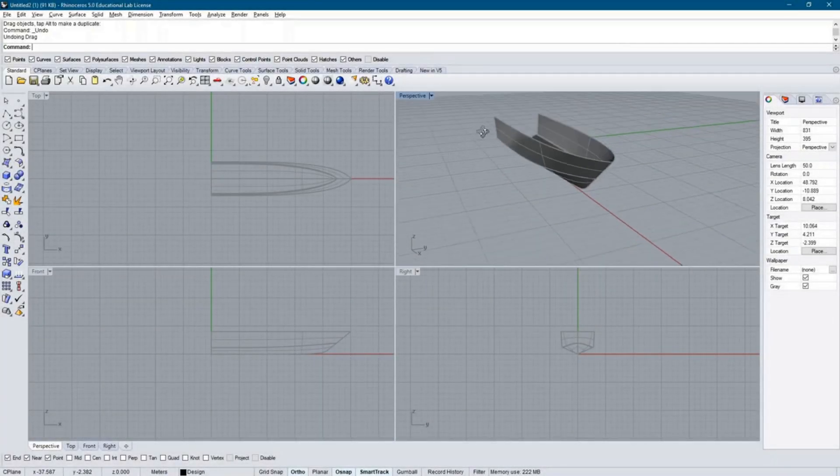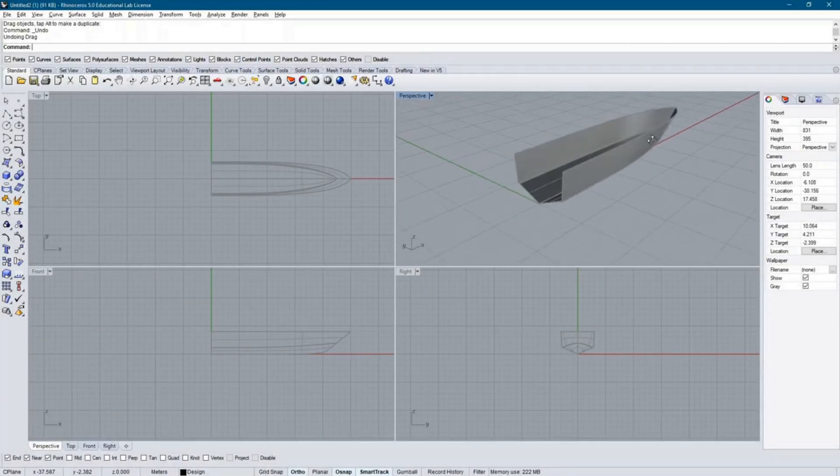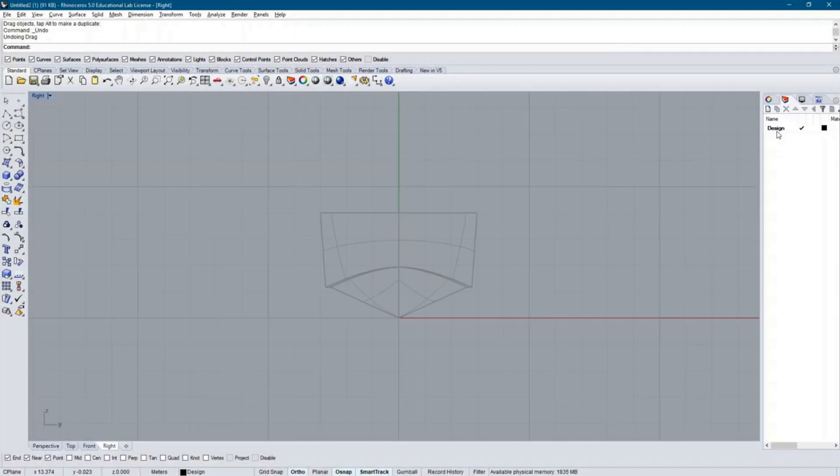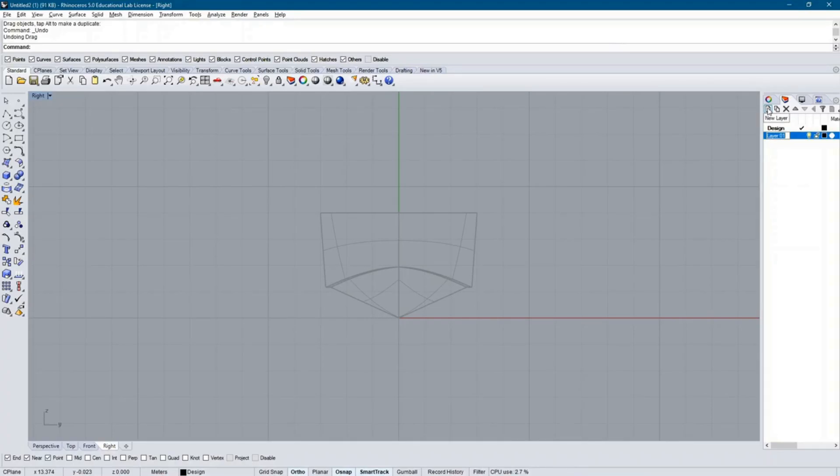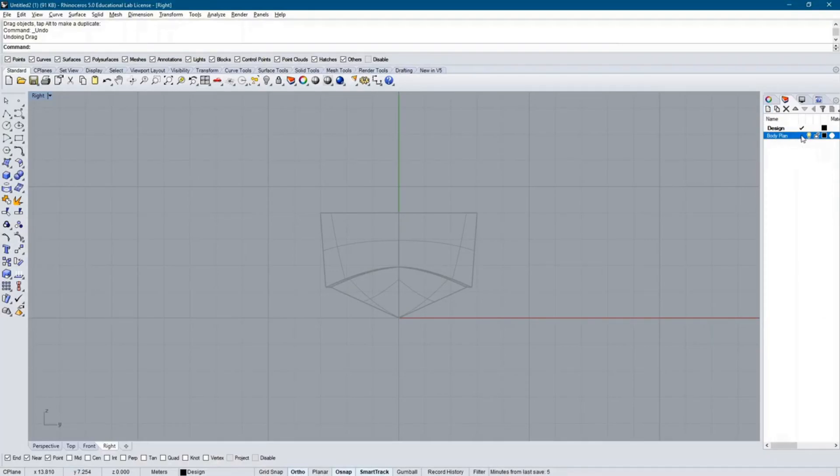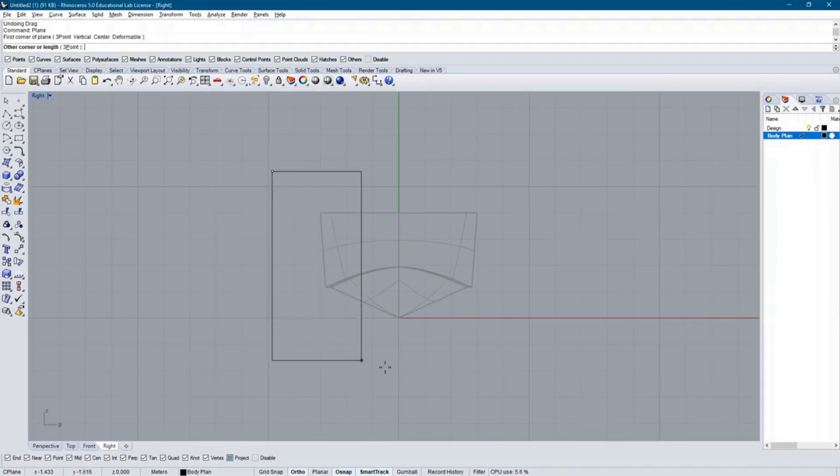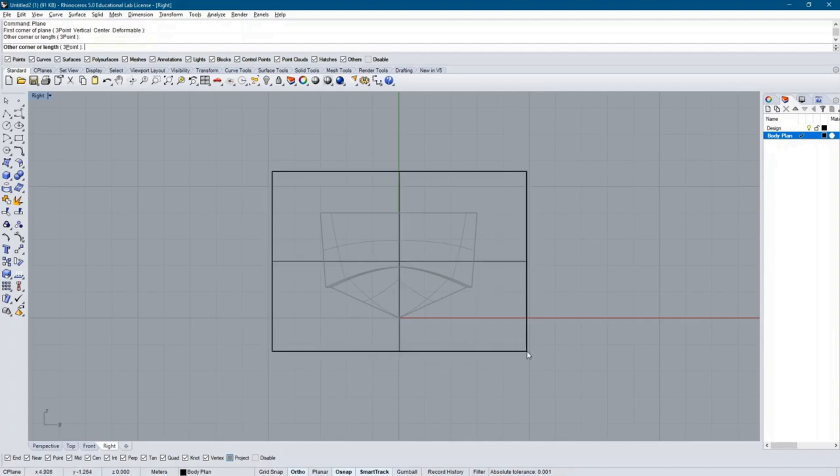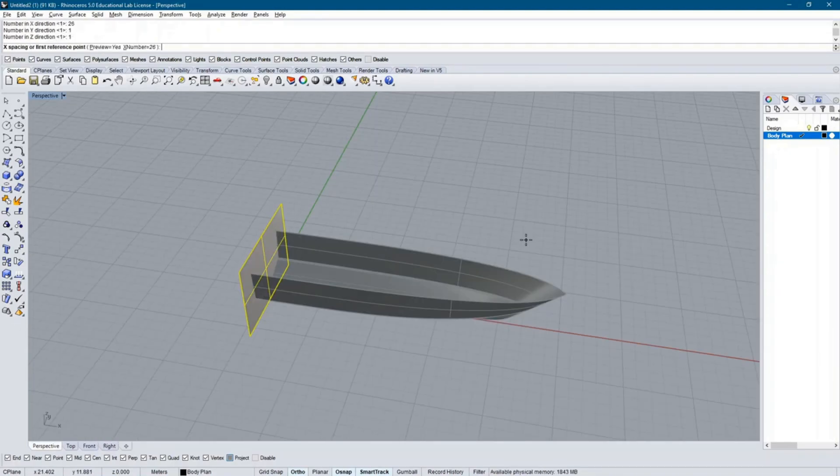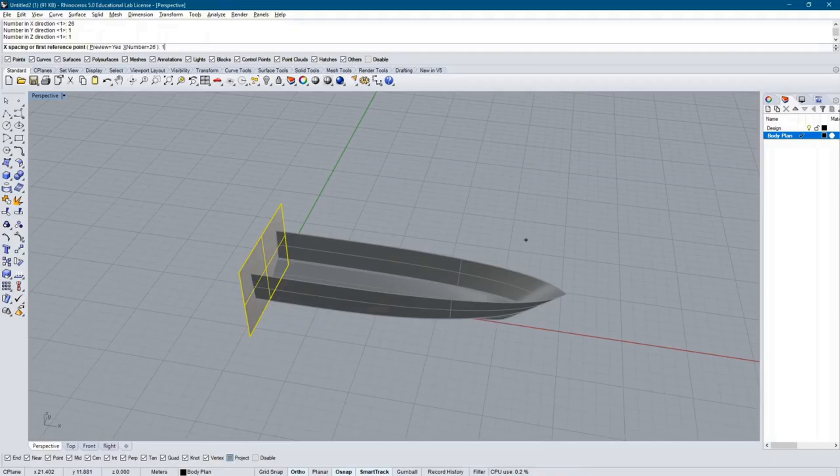As you can see, I'm starting with a simple 3D hull which I created for this example. It's good practice to use a different layer for each set of lines that you have to create for your lines plan. Here, I start with the section lines and create a new layer with the name Body Plan. My first step is to create a surface with a height greater than the ship's total height and with a width greater than the ship's beam.